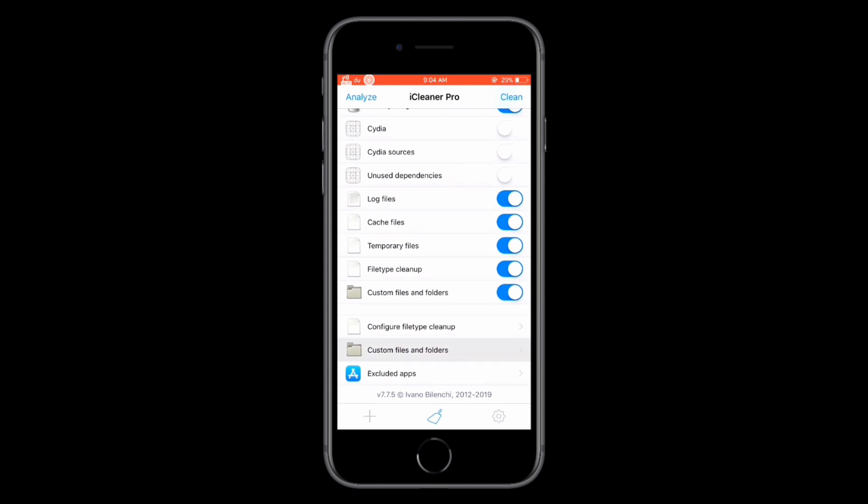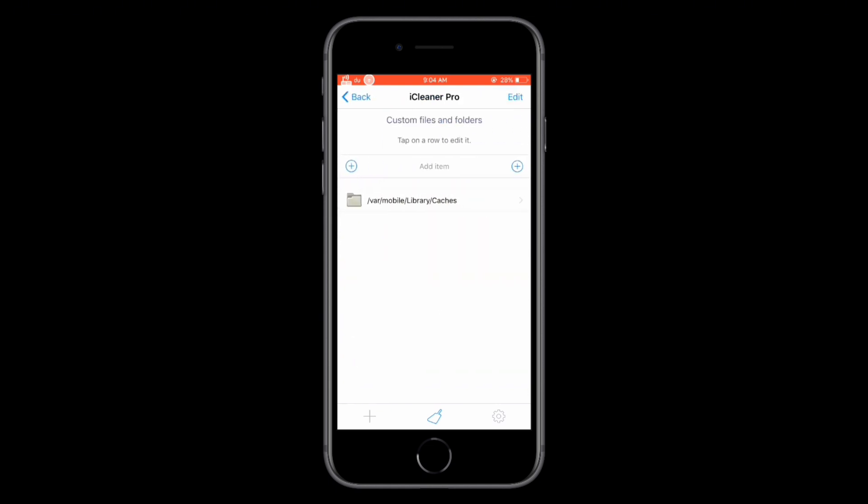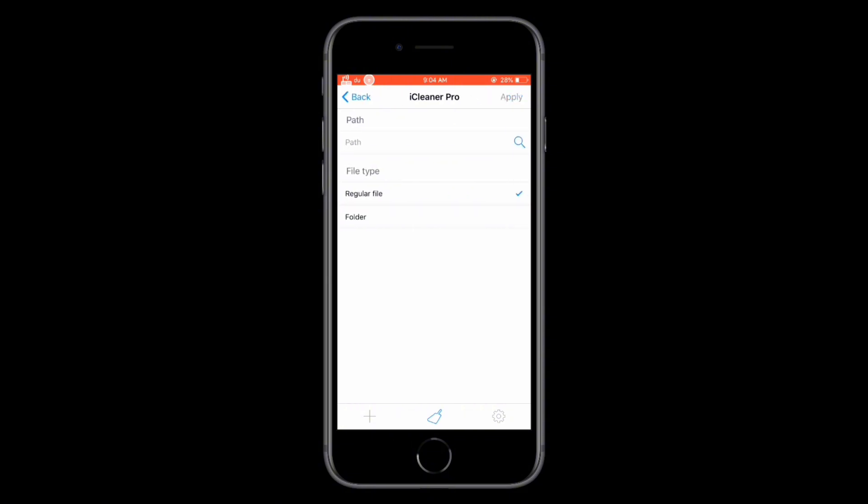If your iPhone is running out of space or feels slow, iCleaner Pro can help by deleting junk files, clearing app caches, and much more.